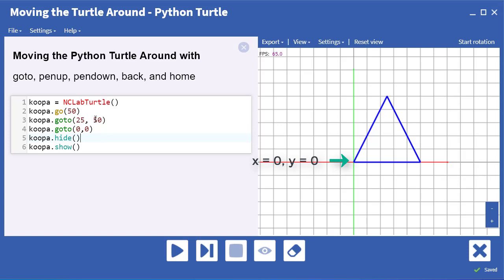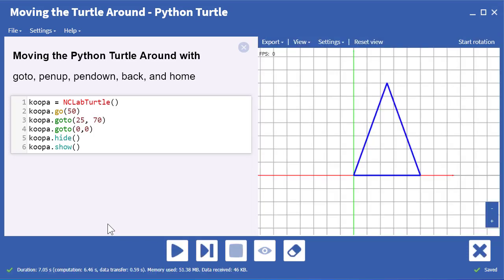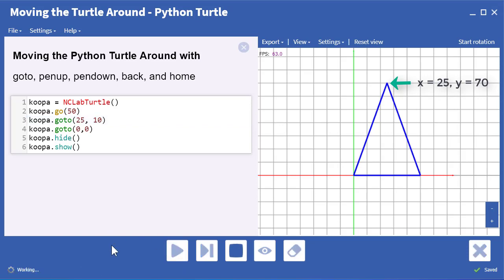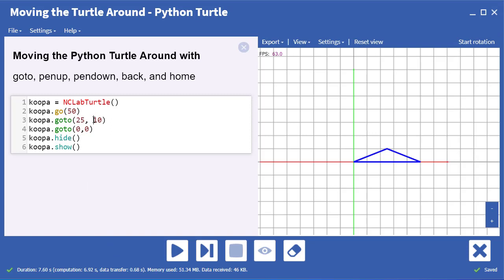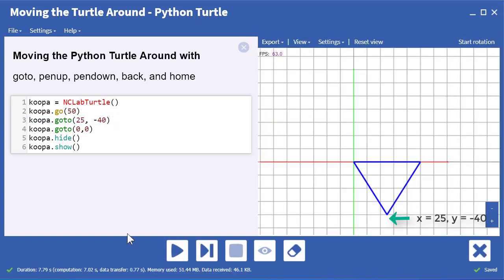The go to command is computationally expensive — it takes a lot of number crunching — but you can do some fun things with it. In this case, we changed the y value to 70, and now we're going to have a triangle that goes to that point. I'll change it again to 10, run our program, and now the triangle ends at y equals 10. And we can even put in a negative number, so I'll put in negative 40, and now our triangle ends at negative 40 in the y direction.